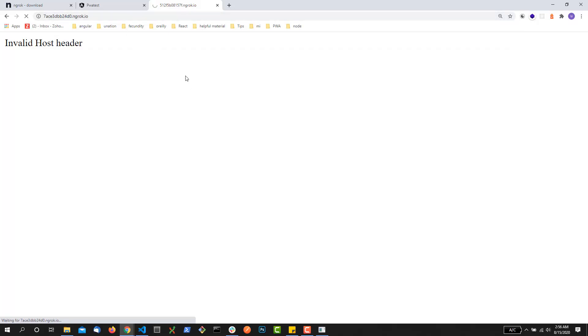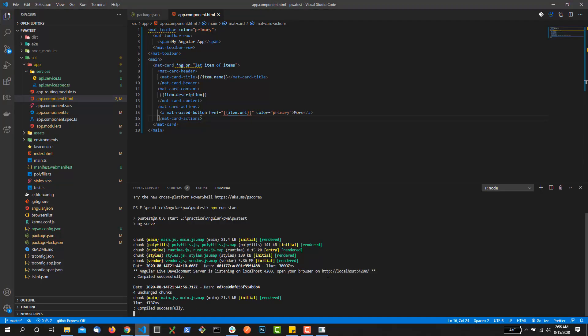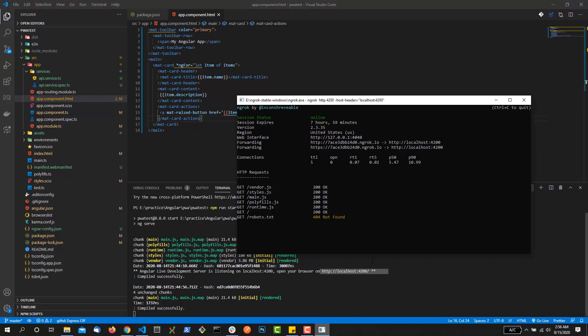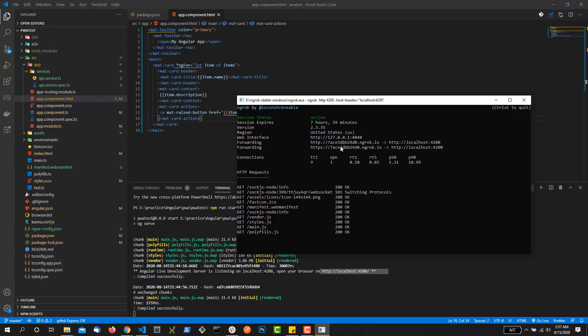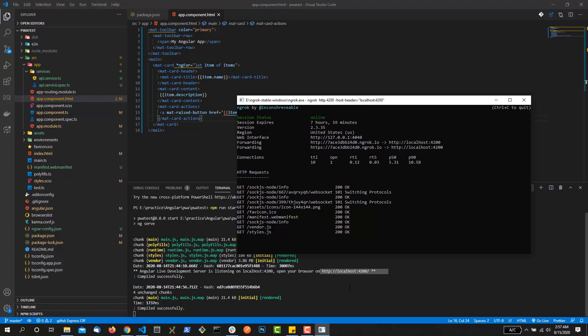As soon as it loads, I want to let you guys know one thing: as long as this particular localhost:4200 is running in your local system and as long as it is running over here in this terminal of ngrok, that particular URL - both the HTTP version and HTTPS version - will be able to run your app. If you have already shared these URLs with your client or your friend and you want them not to check your changes now, just close this ngrok or just stop this ngrok while it is running.